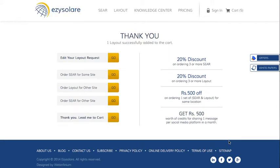From there, you can process the payment, and once done, you will get your layout report within the next 48 hours in the inbox associated with the email address you provided.